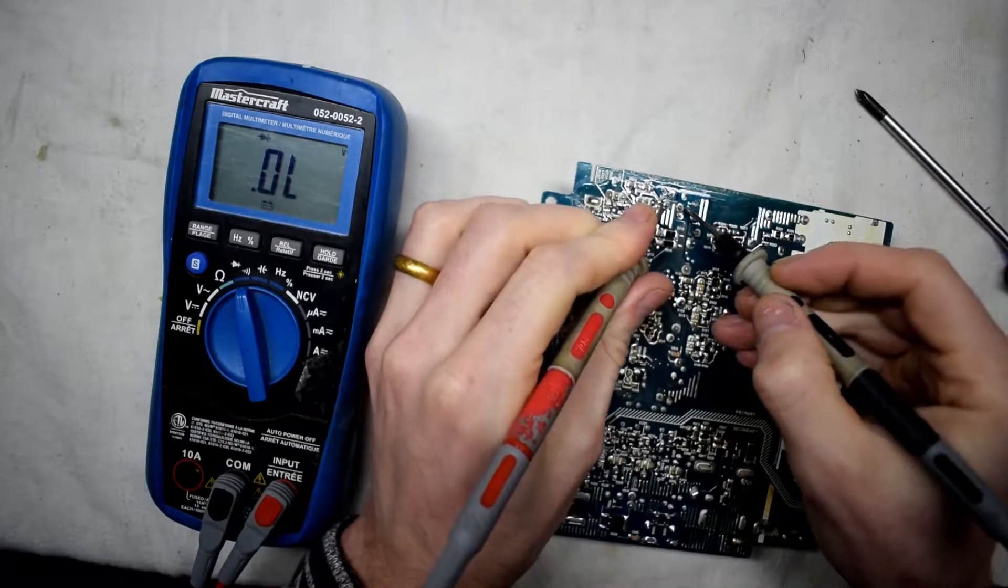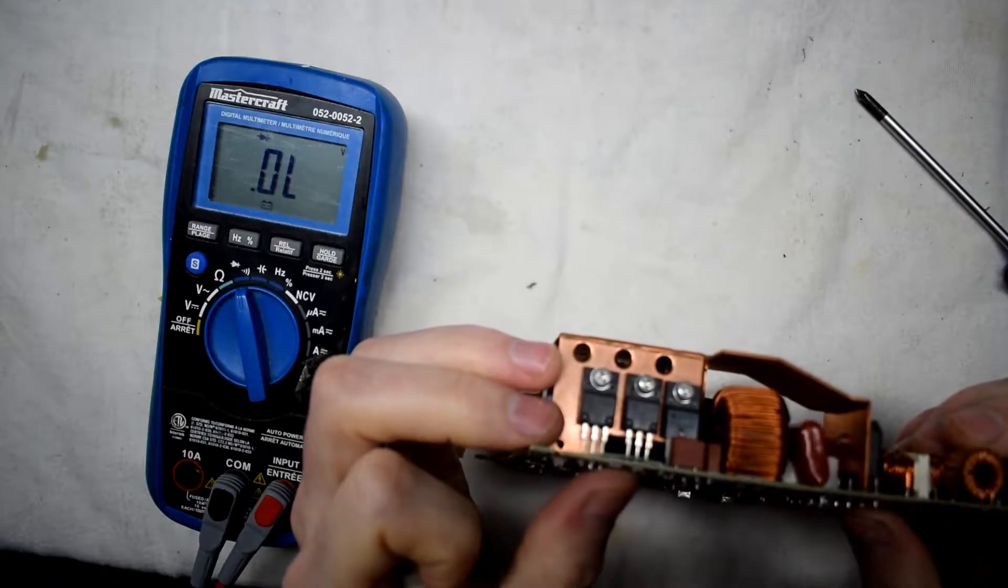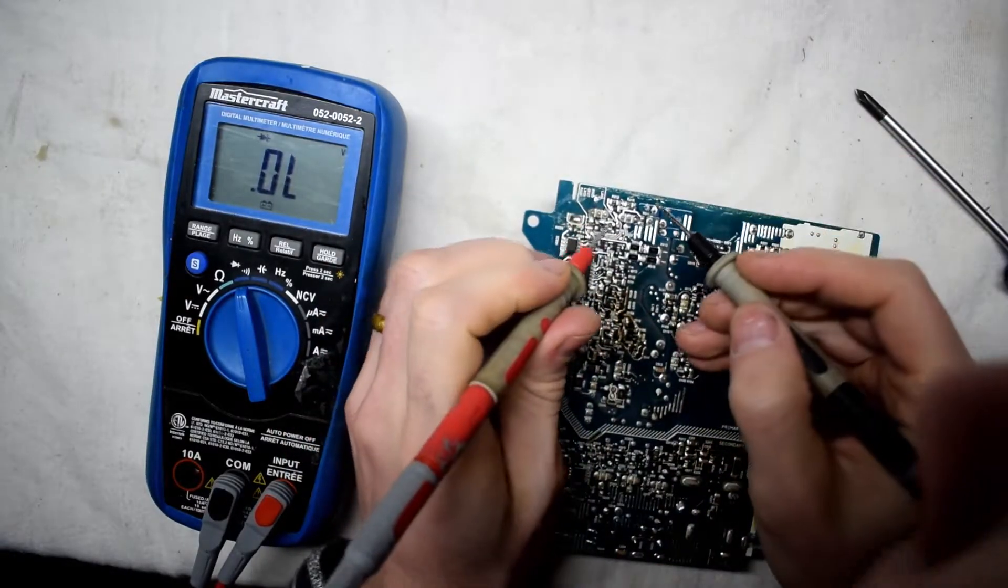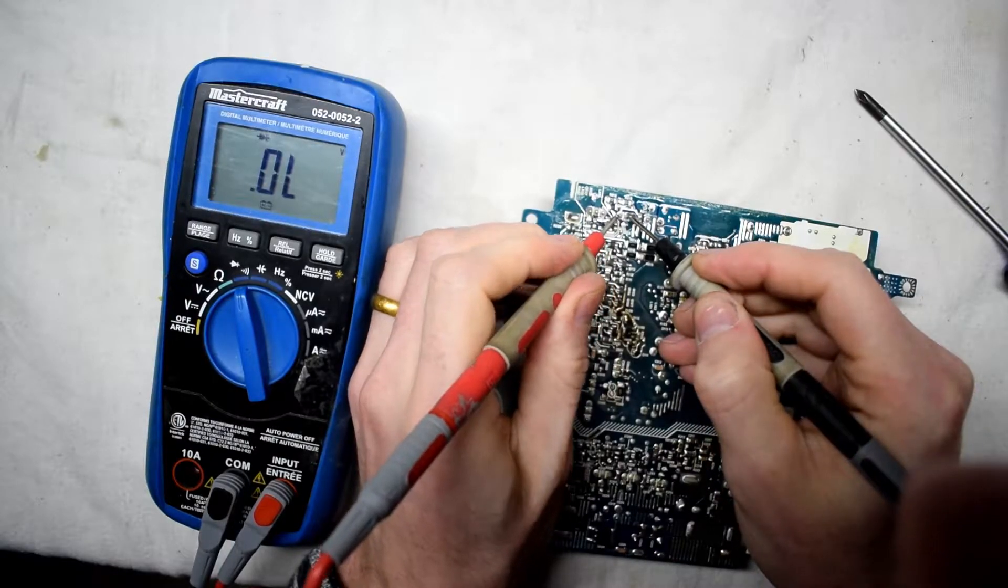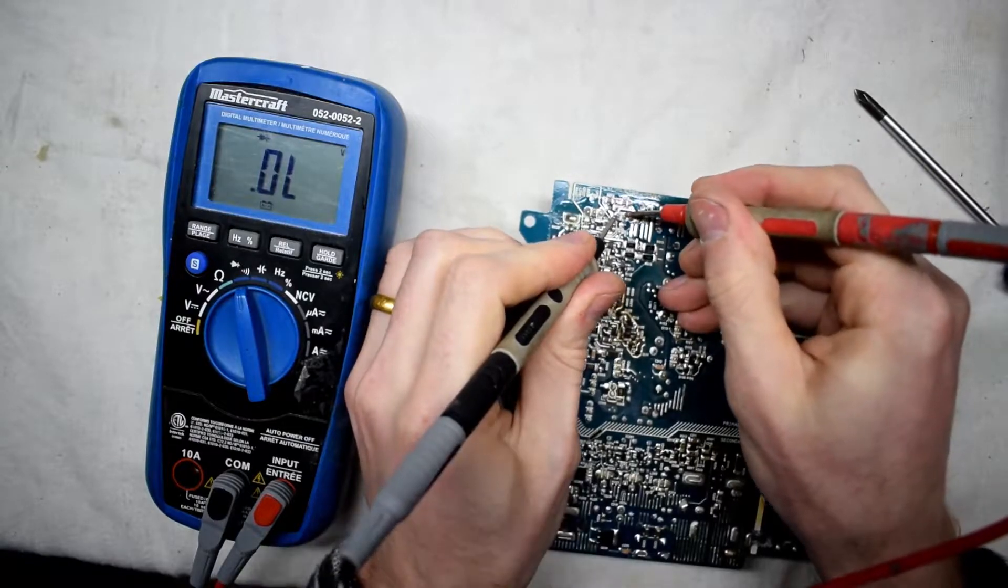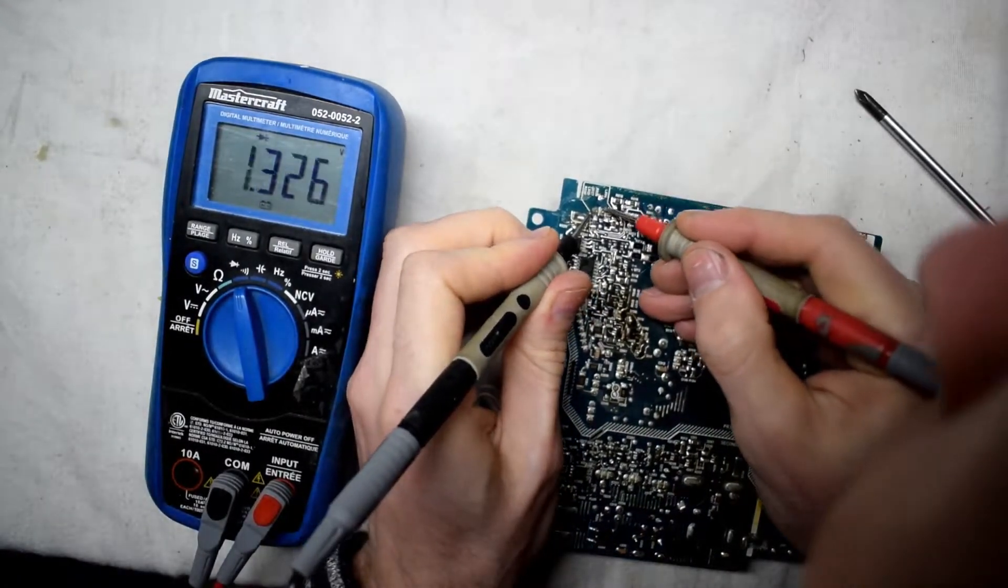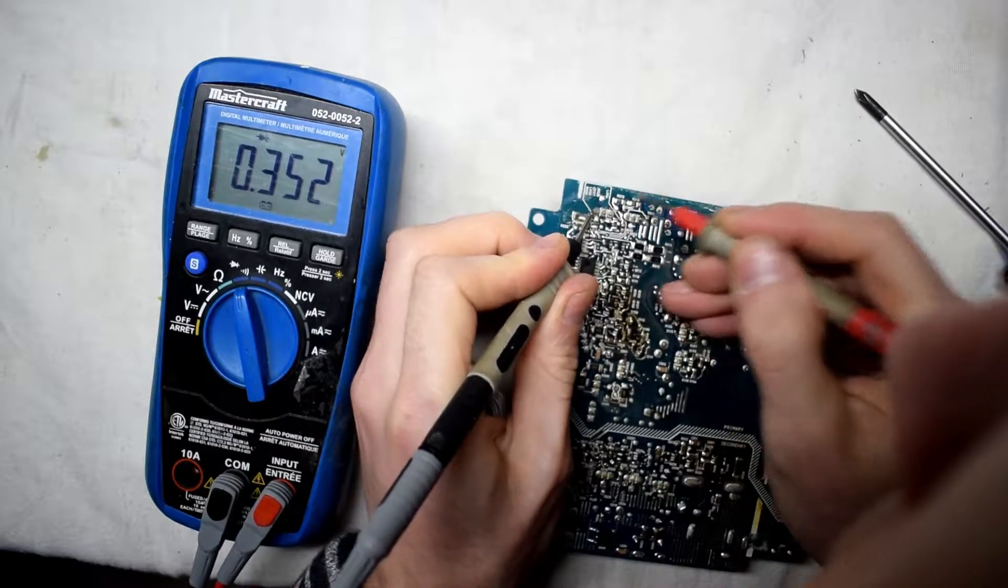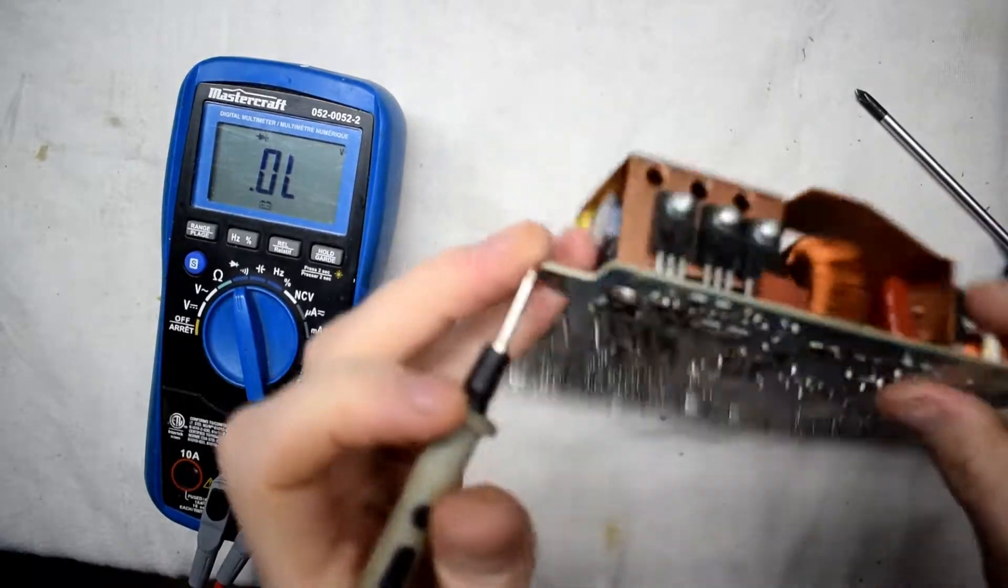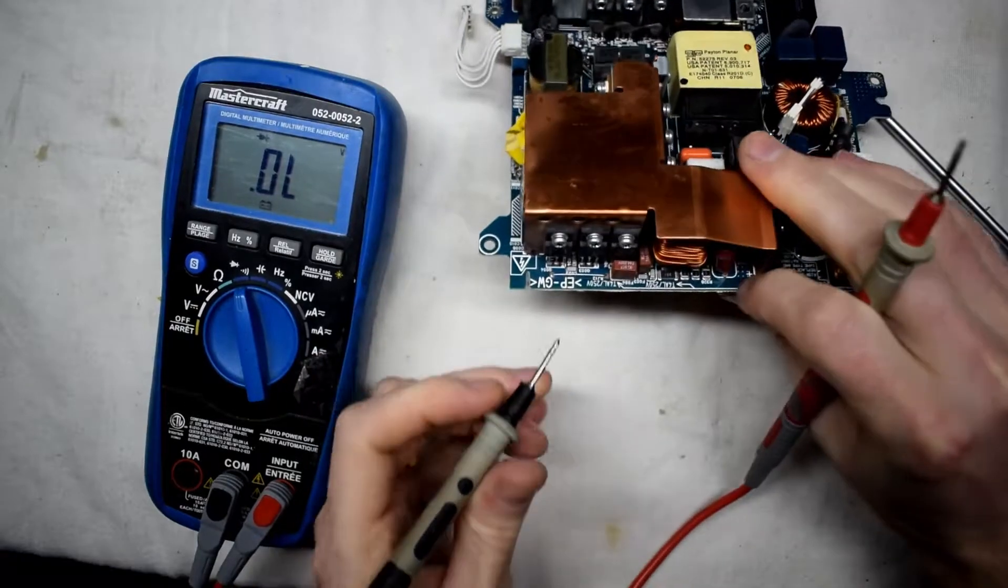And then right beside that diode there are two, I believe either N-channel MOSFETs or P-channel MOSFETs, and just testing each of those legs we should be getting similar values. So I'm getting 0.3 and the other one as well.